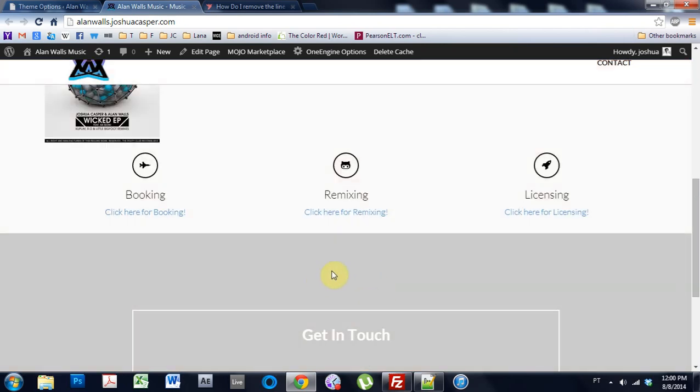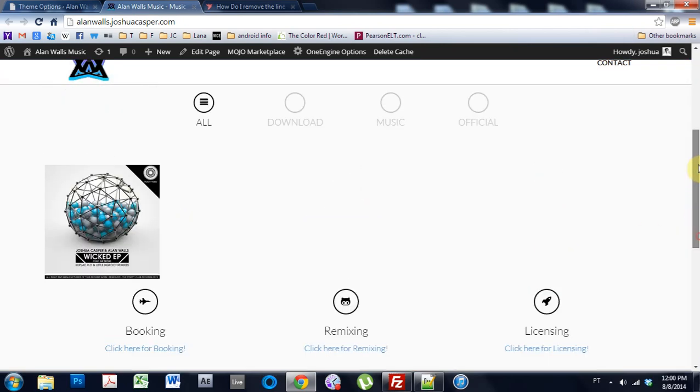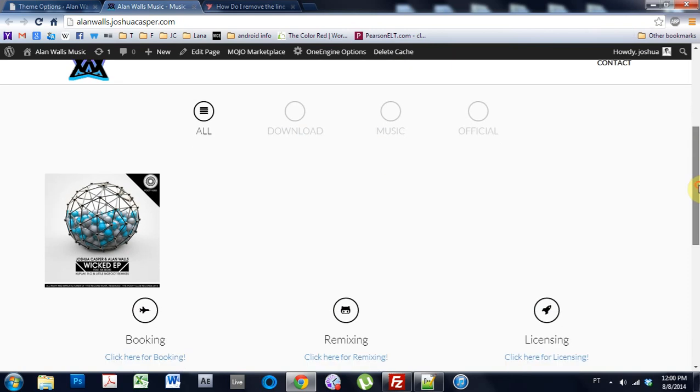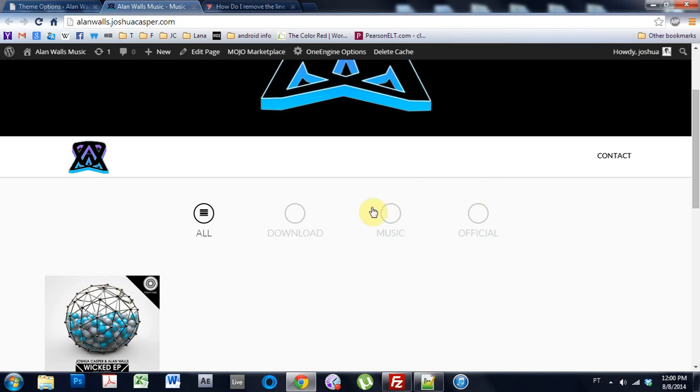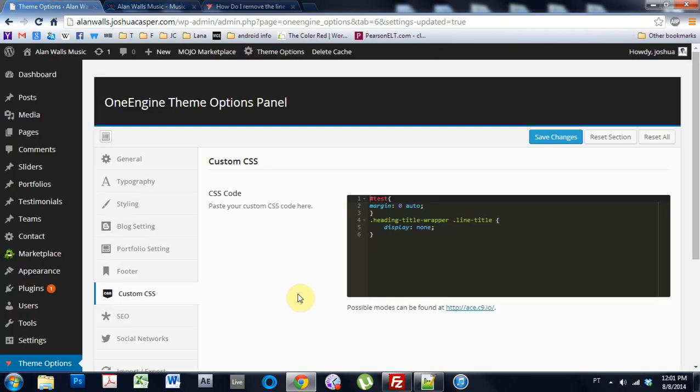But the thing is, that custom CSS takes away all the lines. So if I have a header up here, and it says Alan Wall's music, then the line, and then it says making the best electro since 2002 or something crazy, and I like that line there, it's gone now because of this CSS.